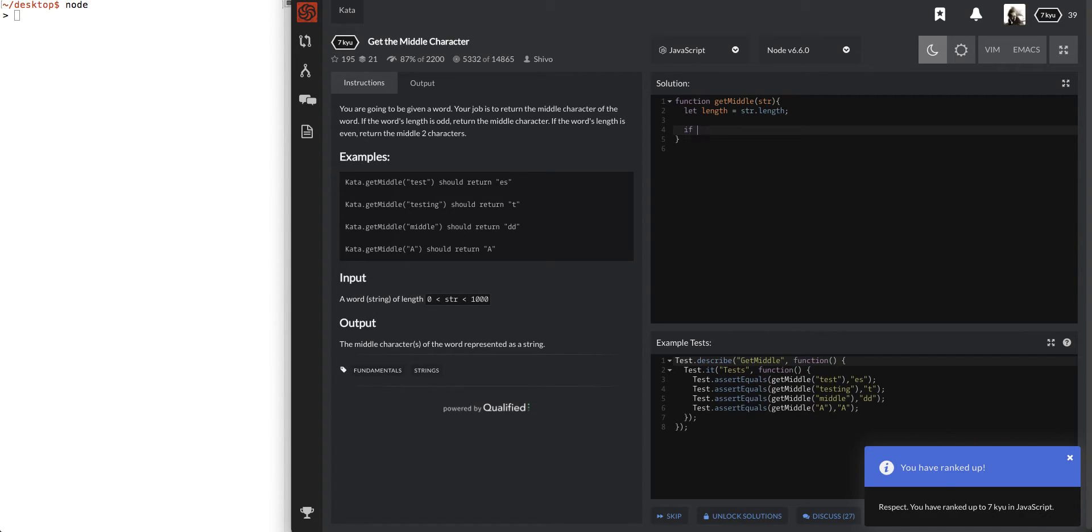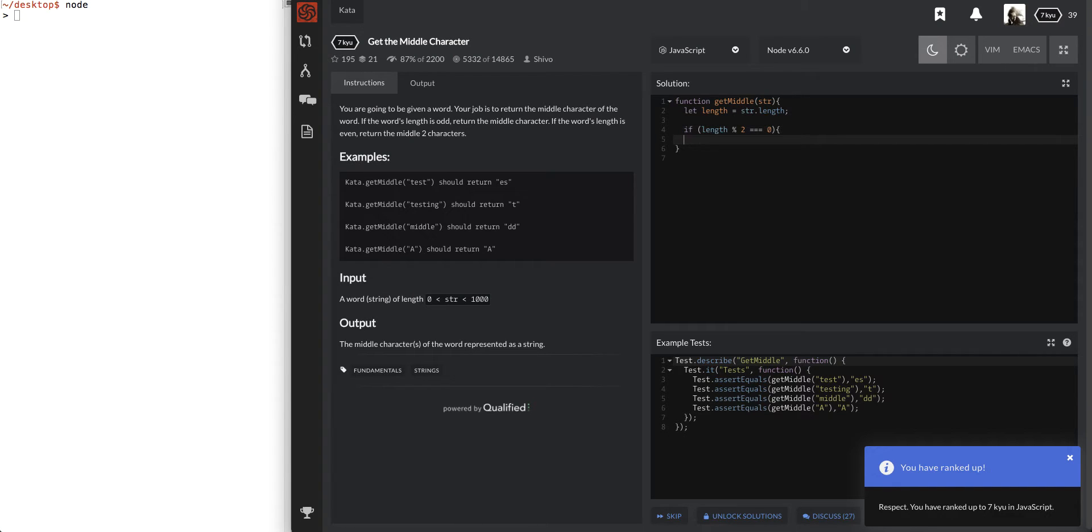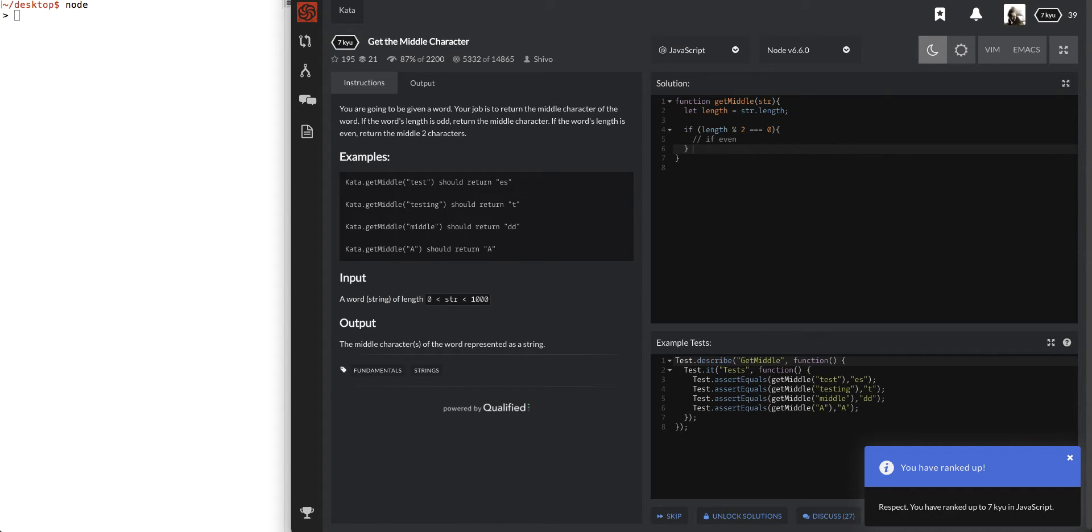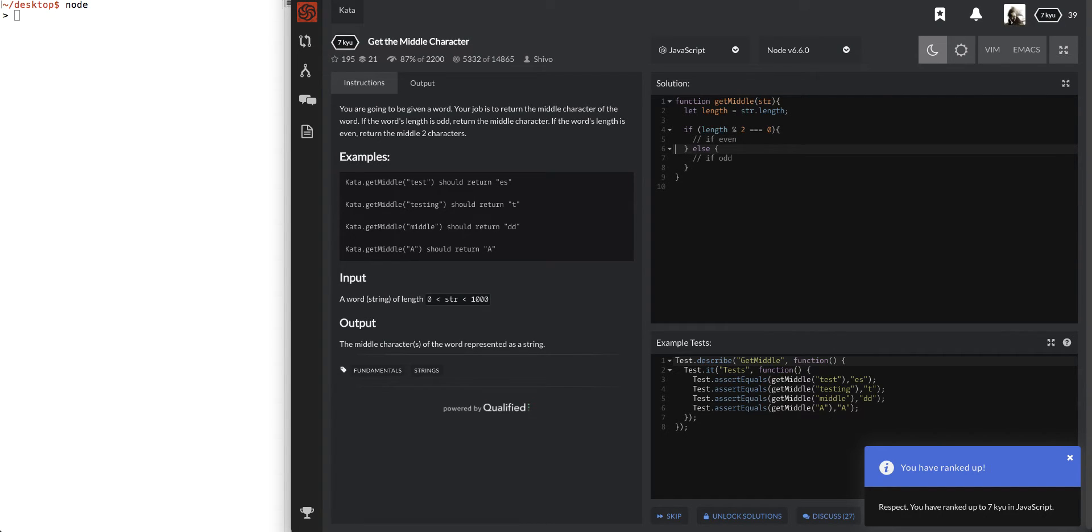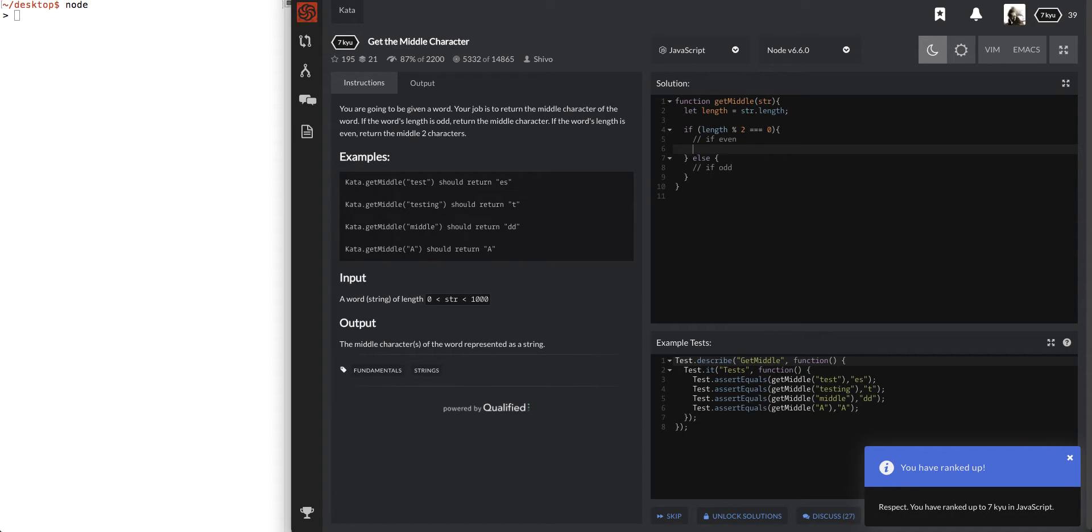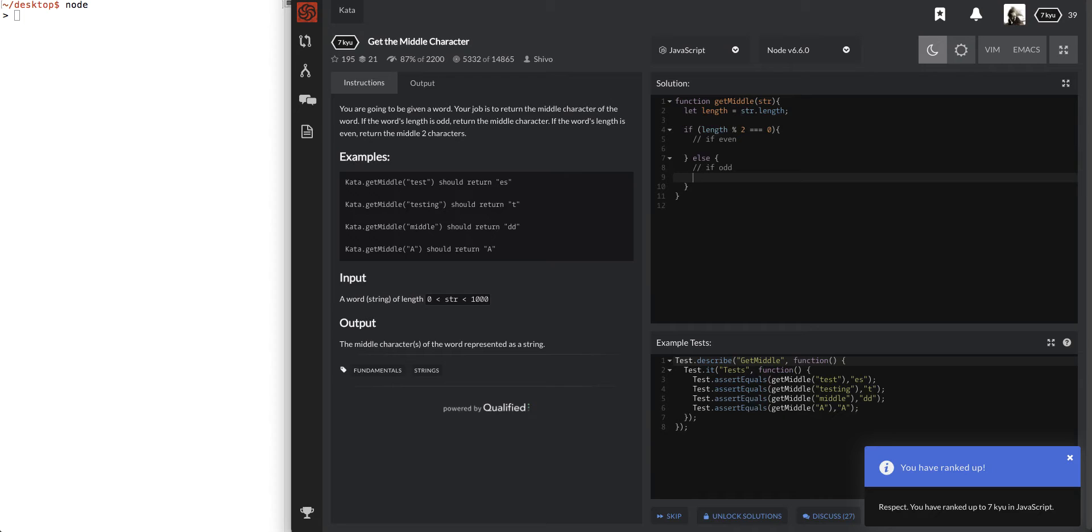So, now I know that if it's even, I need to get the middle one. If it's odd, I need to get the two middle ones. Okay, let's do this. So, if length mod 2 is 0, for that, if even. And this is going to be, in all odd cases, if odd. And so, let's go ahead here.